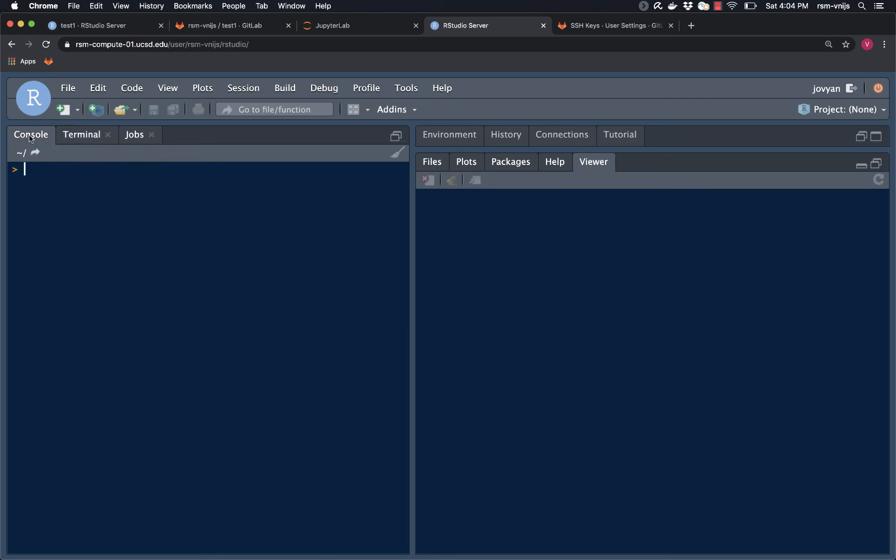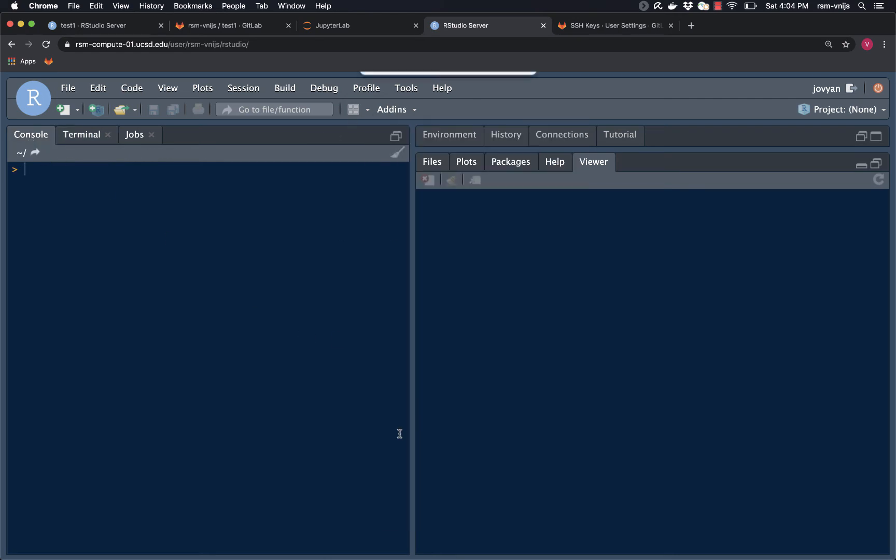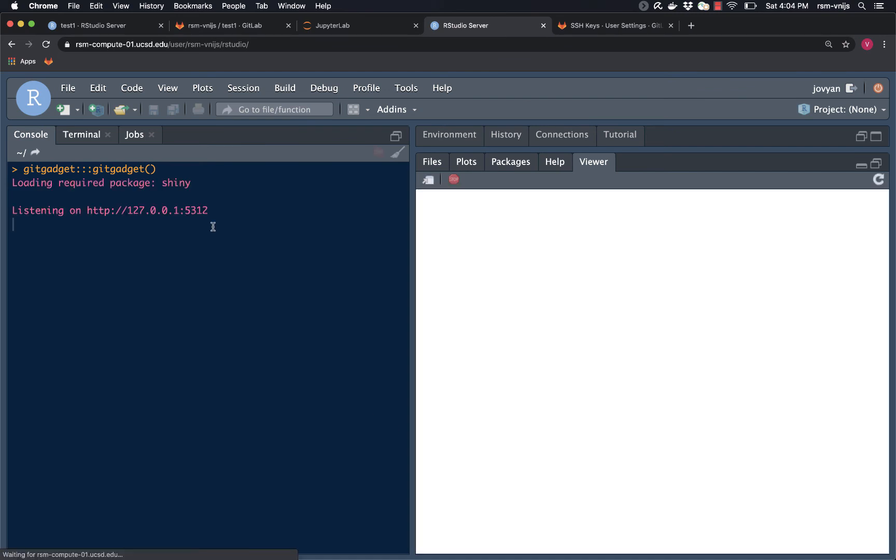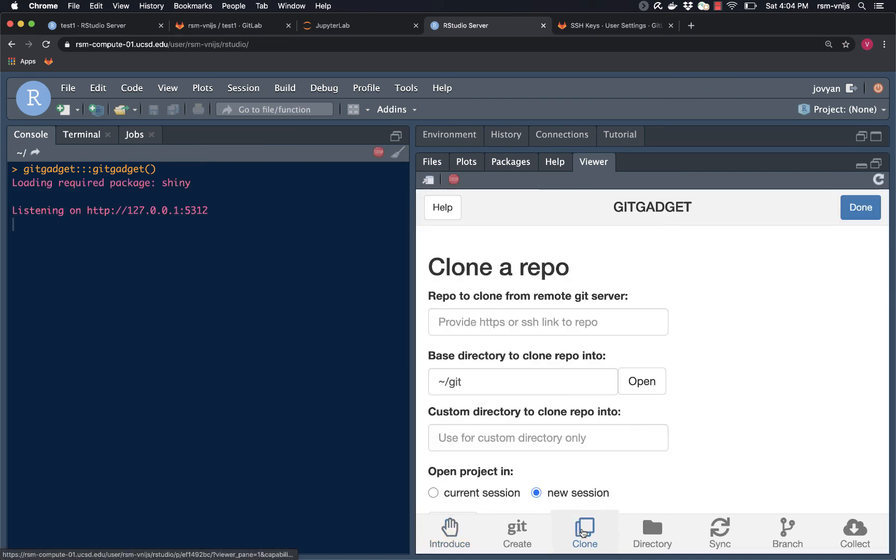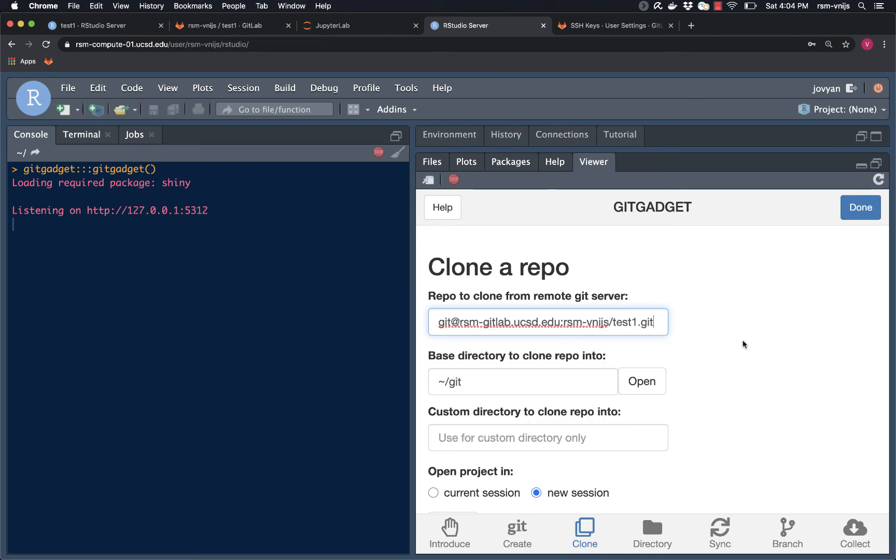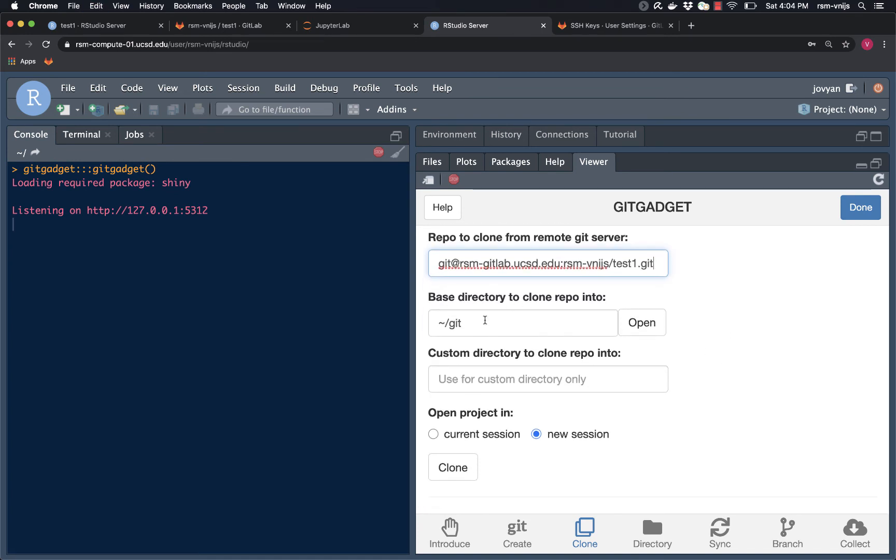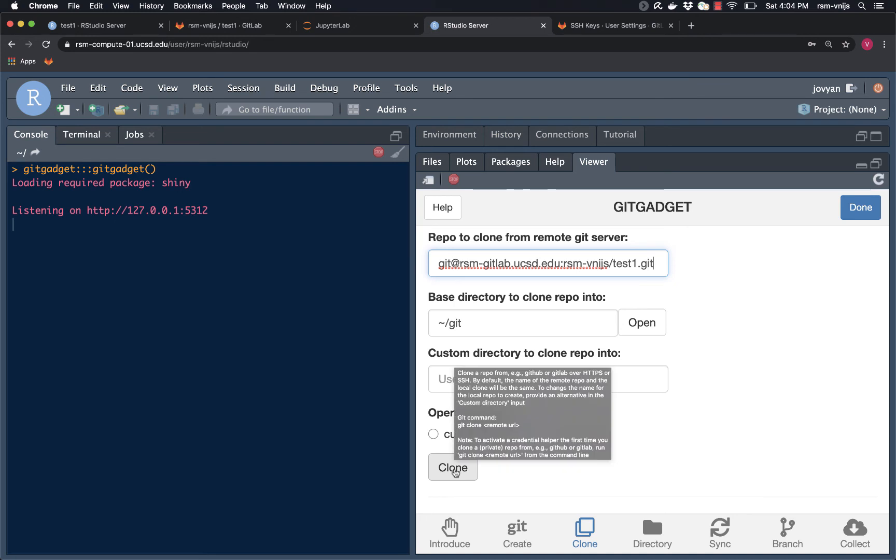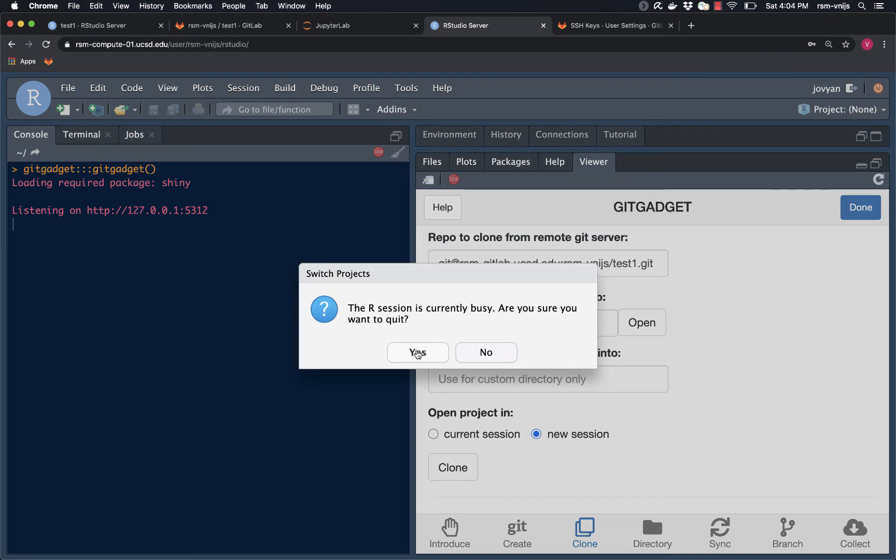So let's try that. I'm going to start up Git Gadget again. And I'm going to clone. So I'm going to paste information in here. It's going directly into the git directory that I created previously when I introduced myself. I'm going to click on clone. Great. It's going to ask me, is it okay to stop the Git Gadget and open up the new test one project folder? I'm going to say yes.